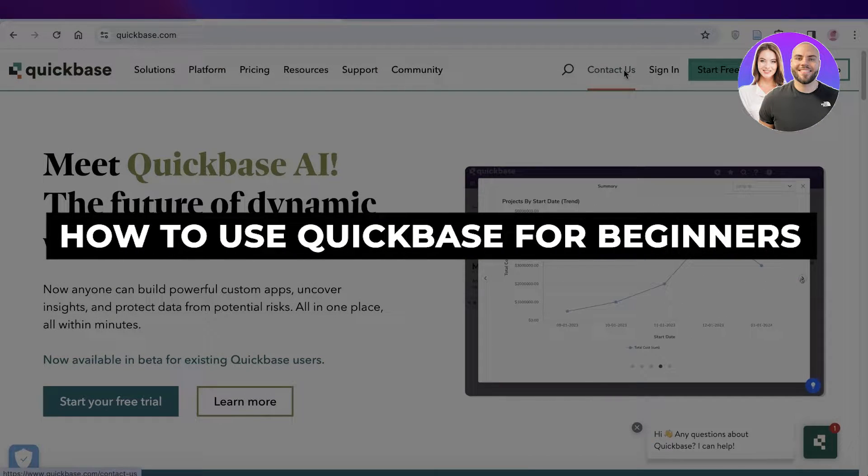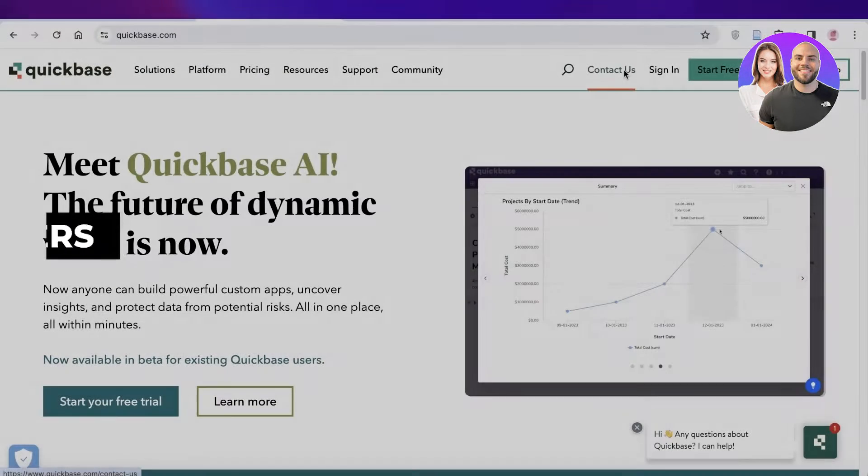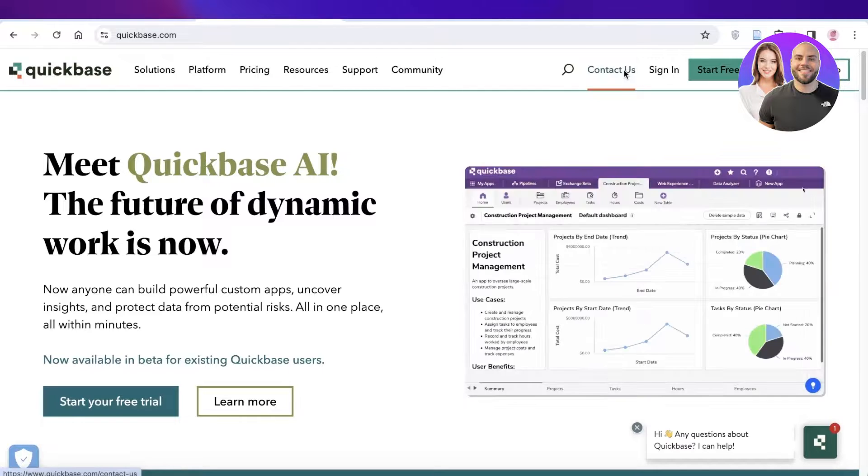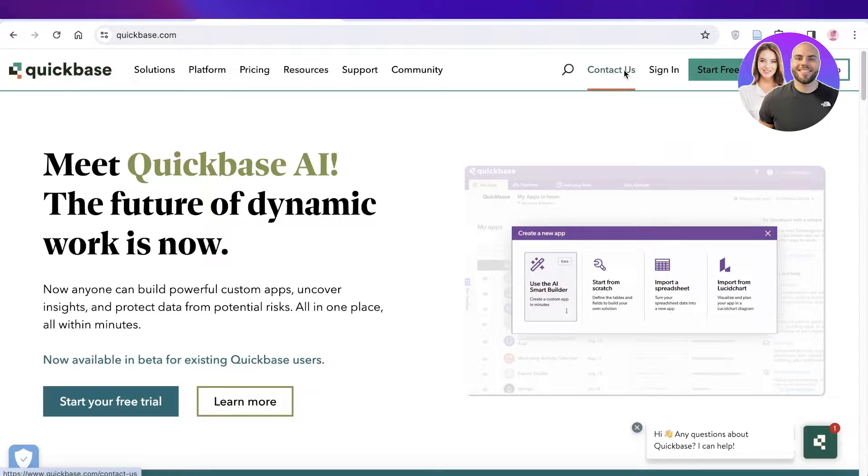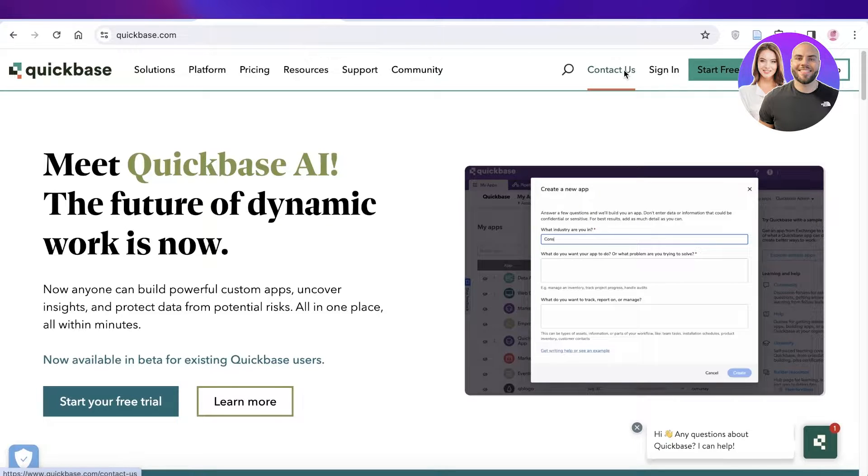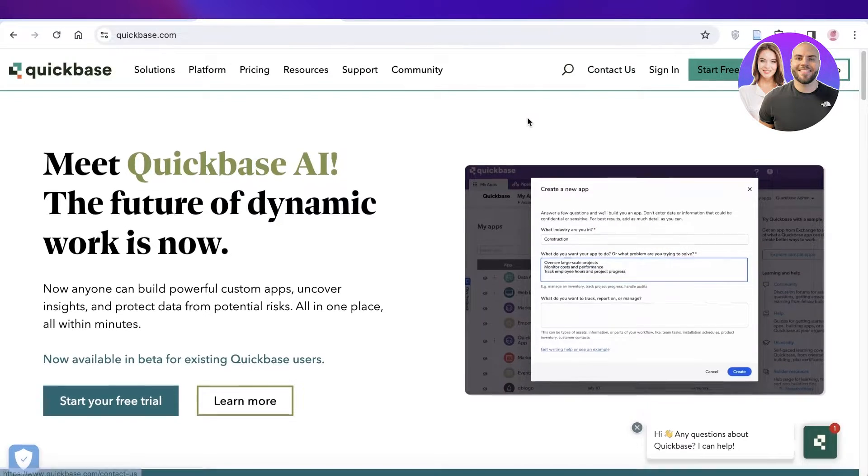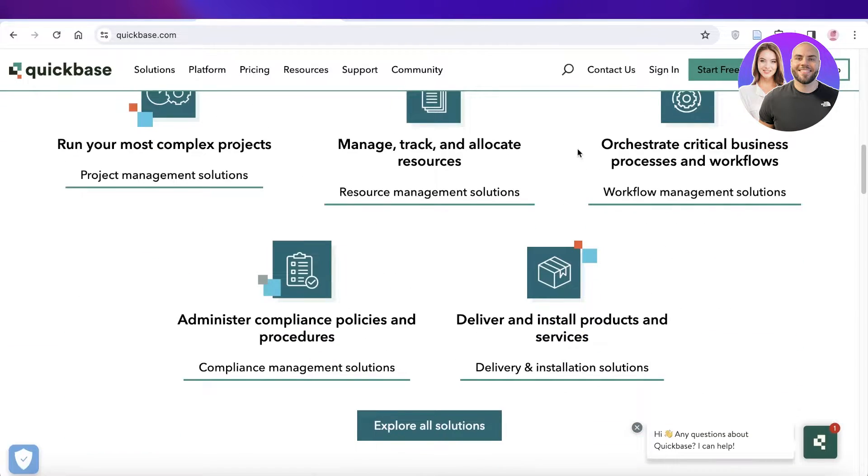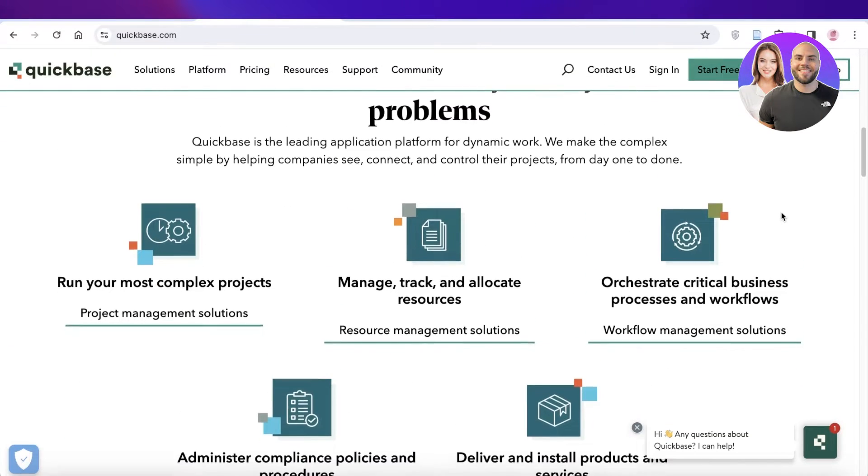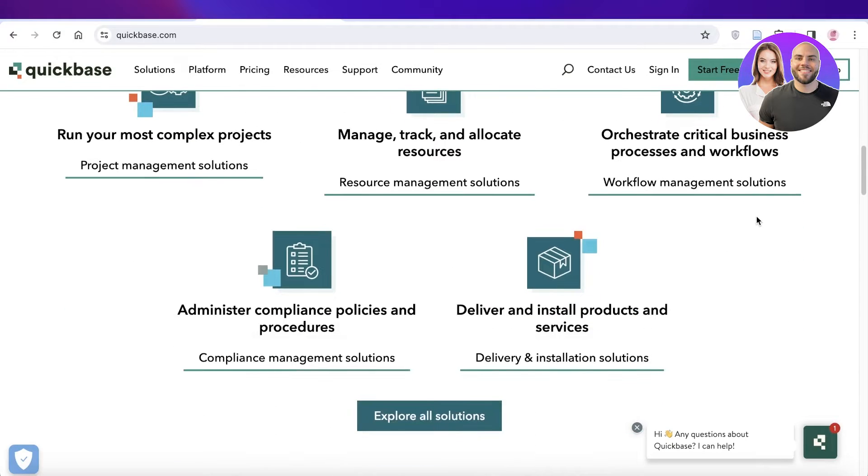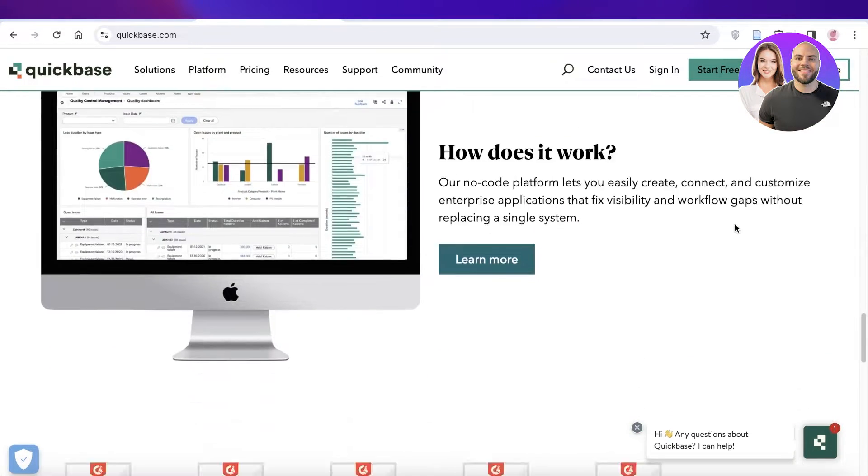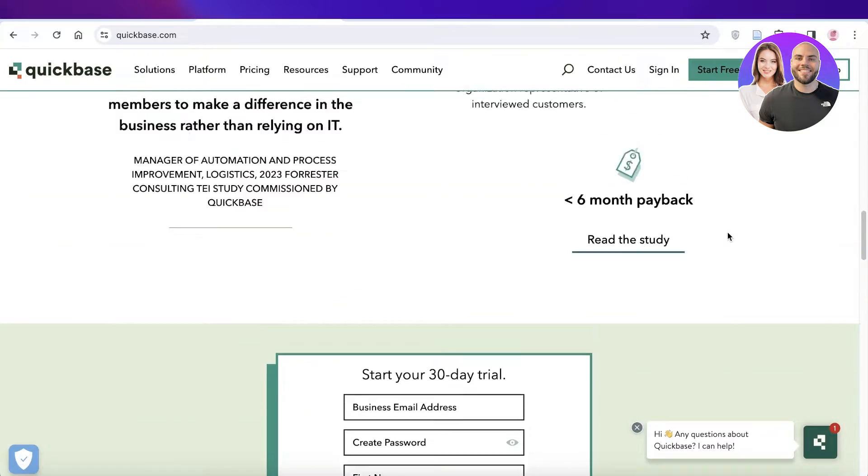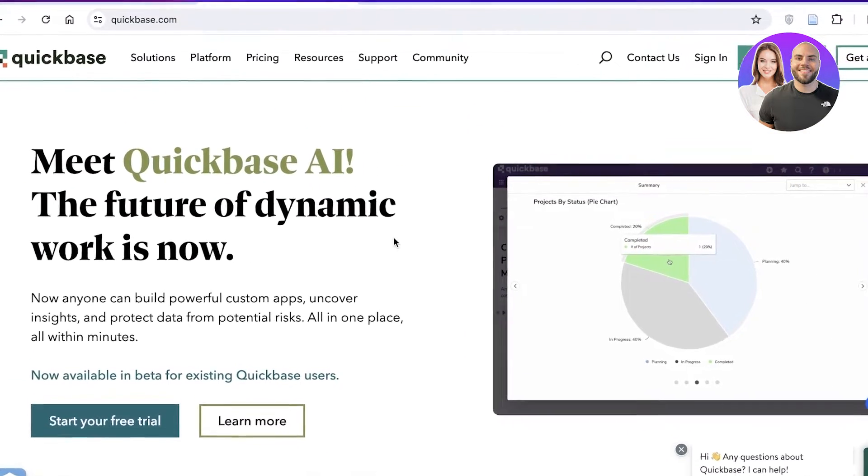Quickbase tutorial: how to use Quickbase step by step. Hey guys, welcome back. In this video I'll show you how you can get started with Quickbase. Quickbase has recently integrated AI into its features, providing an all-in-one solution to multiple problems such as projects, resource management, workflow management, delivery, compliance management, and so much more. Let's get into it.